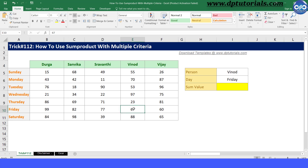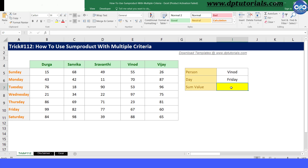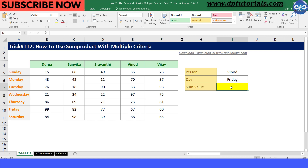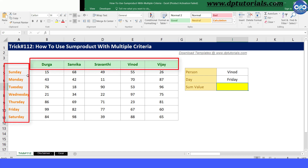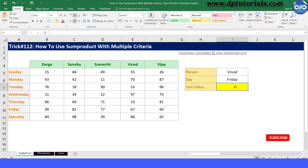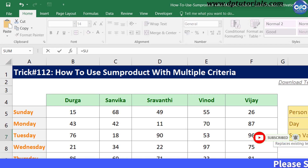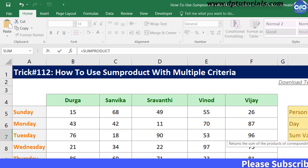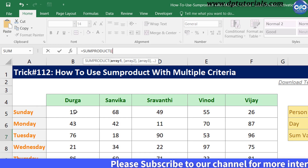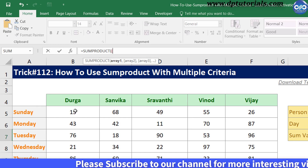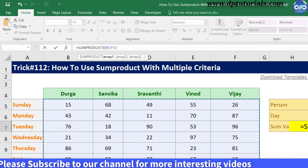Here, we can't use a simple lookup because the criteria are both in a column and a row. So we enter the formula in cell I7 as equals to SUMPRODUCT, open the bracket, again open the bracket, and now select the range as B5:F11.